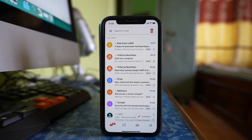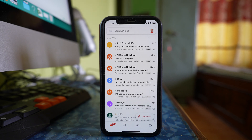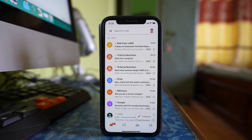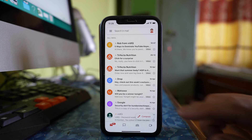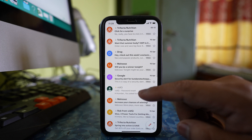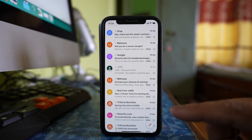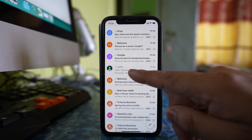All Mail will contain all the emails that are present in your Gmail app, whether it might be in the inbox or whether it might be the emails that you have archived. Now if you want to delete the archived email, you can see the email — suppose this email was archived by me.